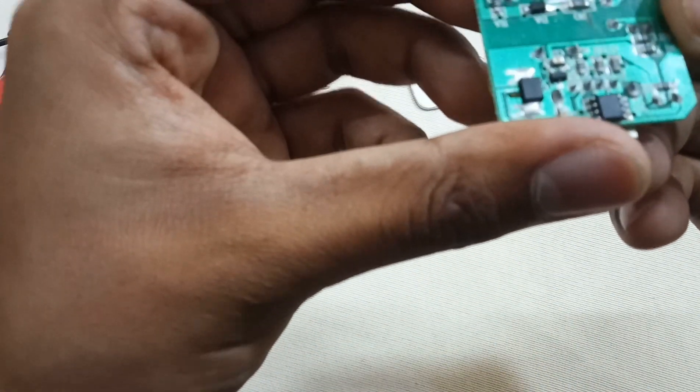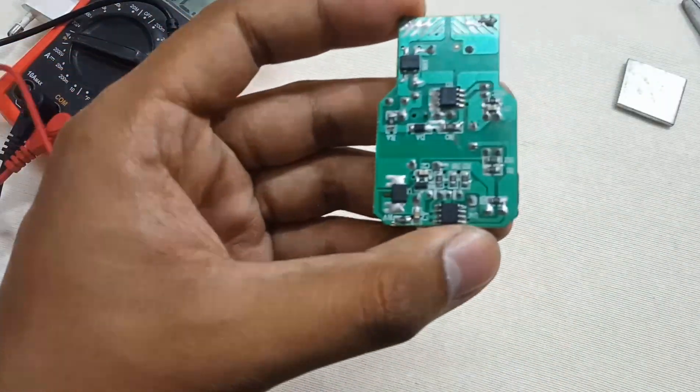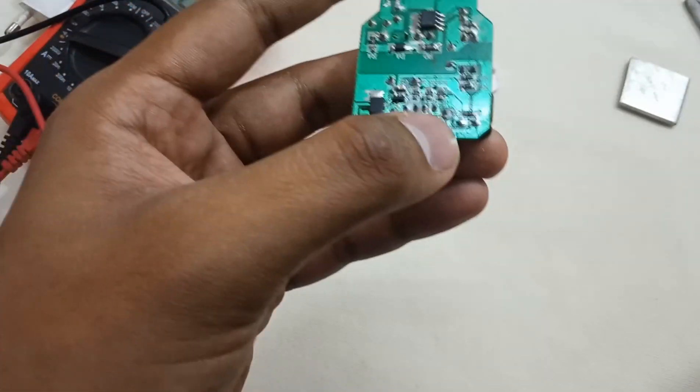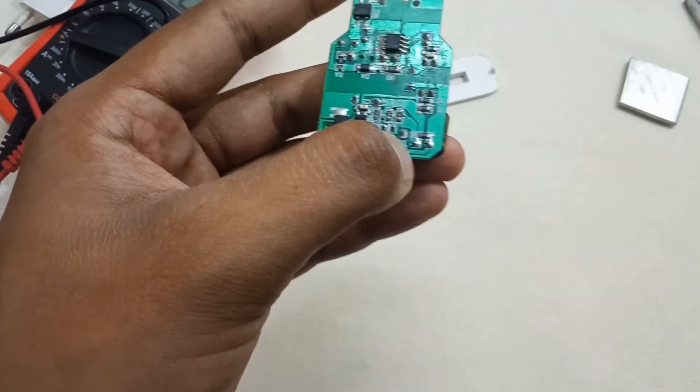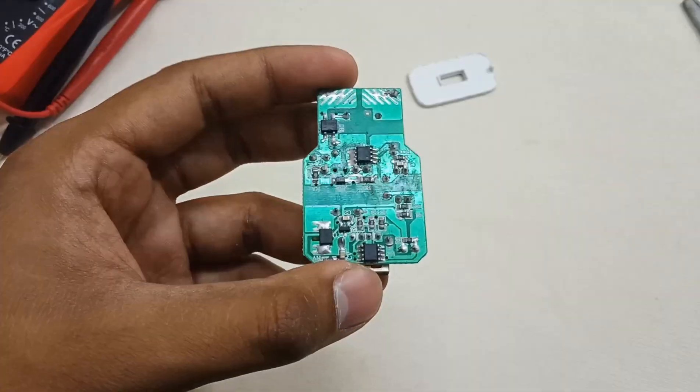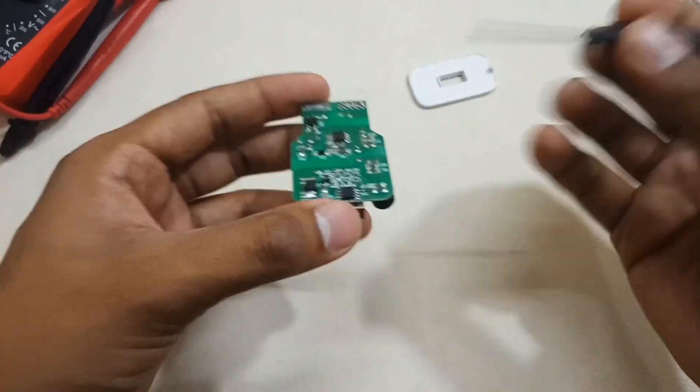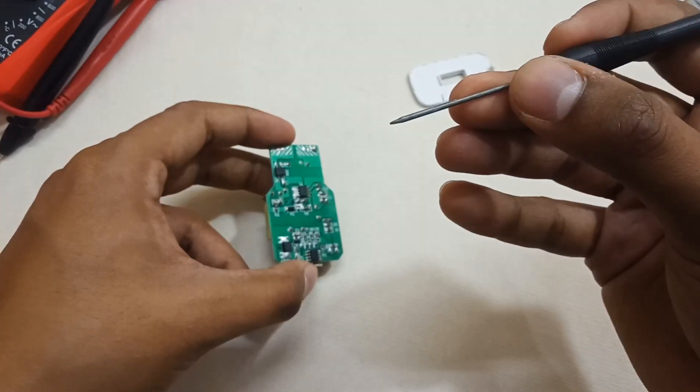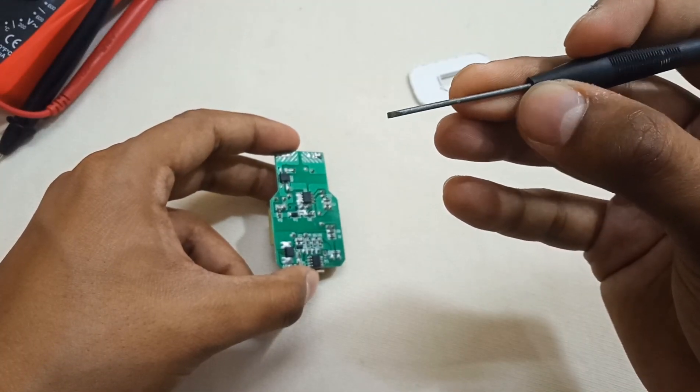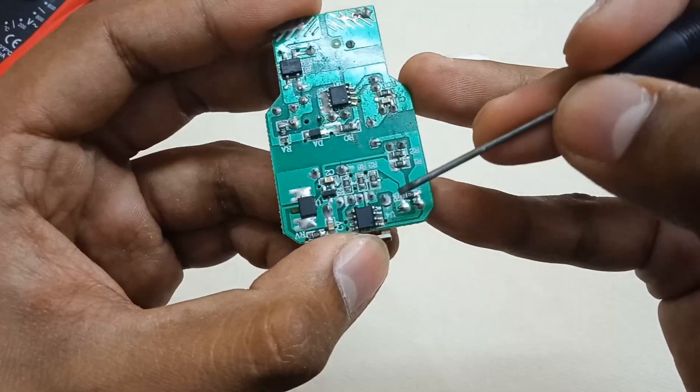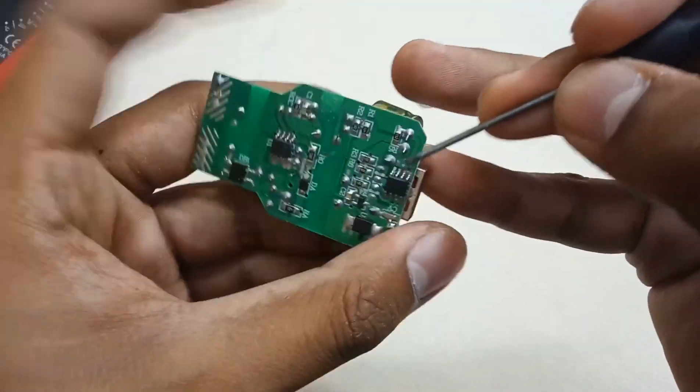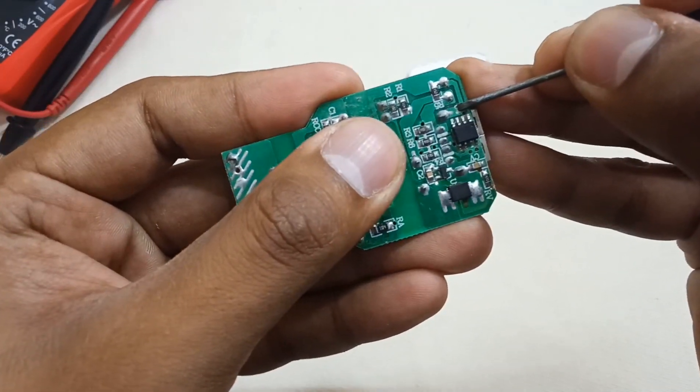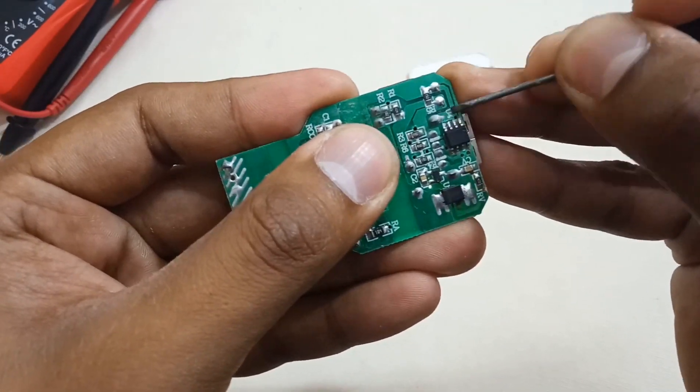So let me rub this solder and connect it back to the board. For this, take a small flathead screwdriver and rub gently the solder mask.